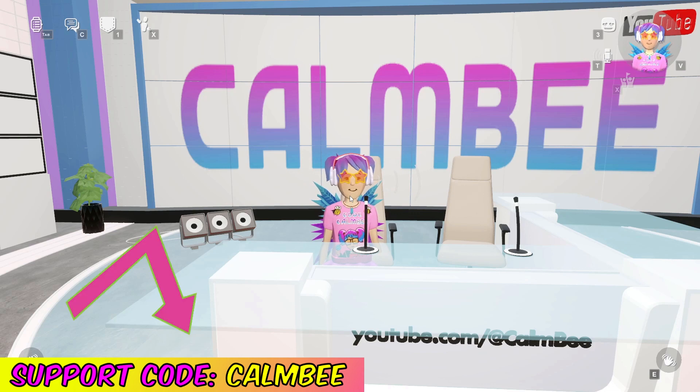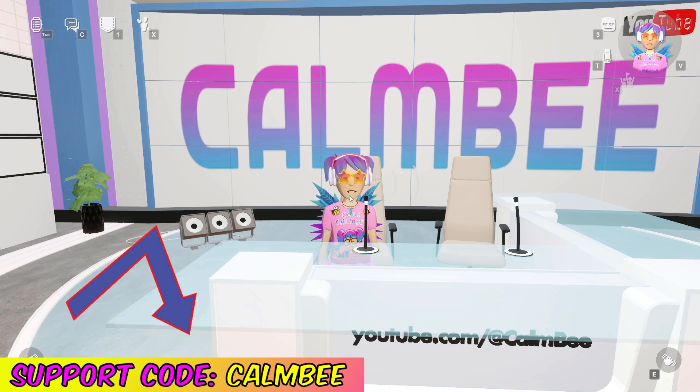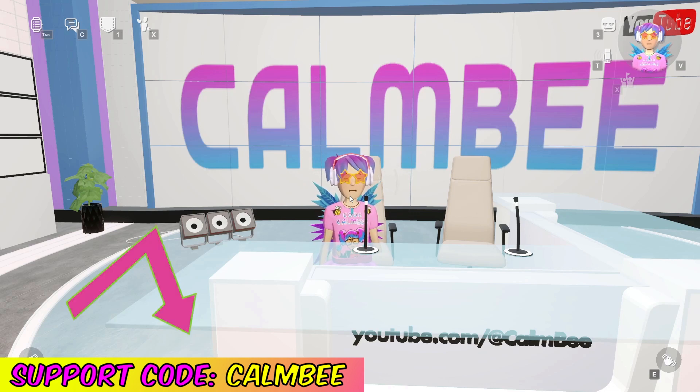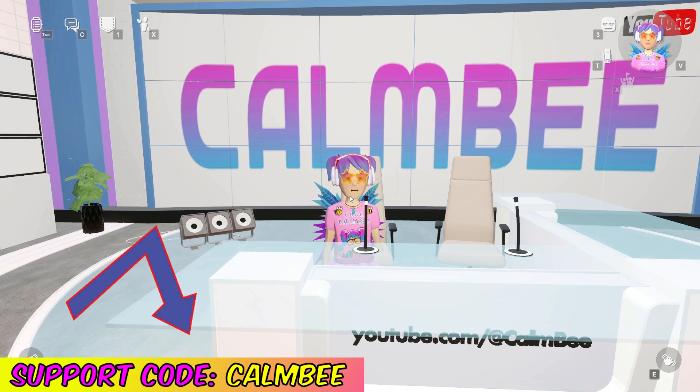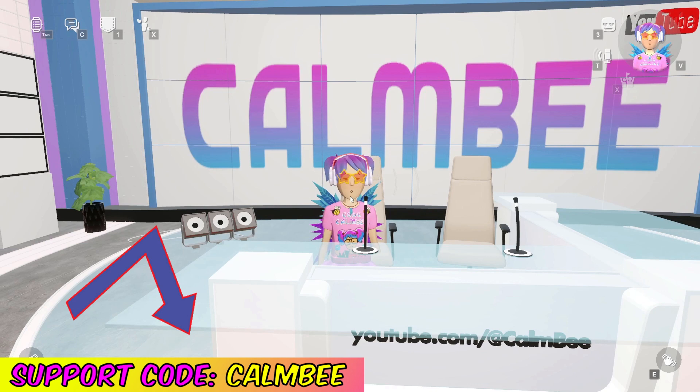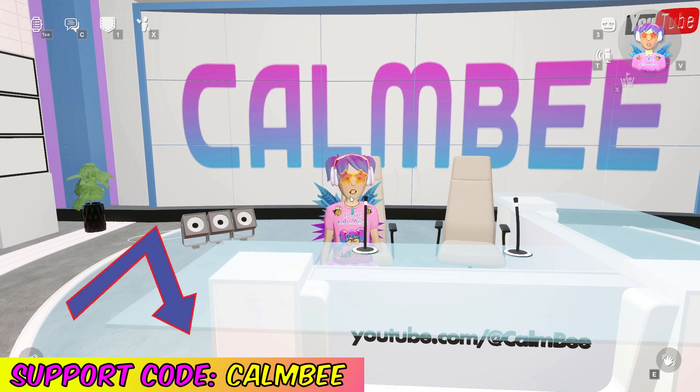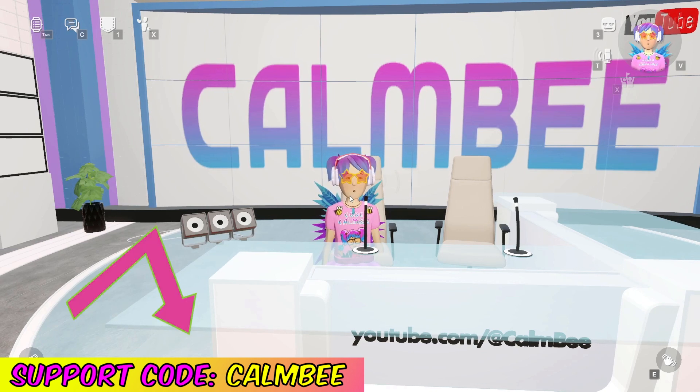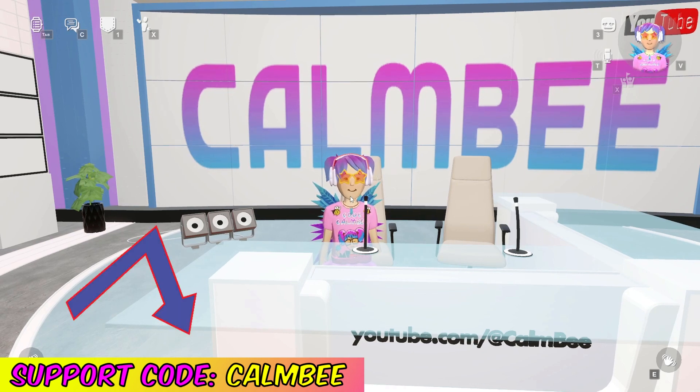This time we'll be teaching you about how to change materials using studio functions. This would be really useful if you have a store and you want to sell different skins, maybe for a gun.